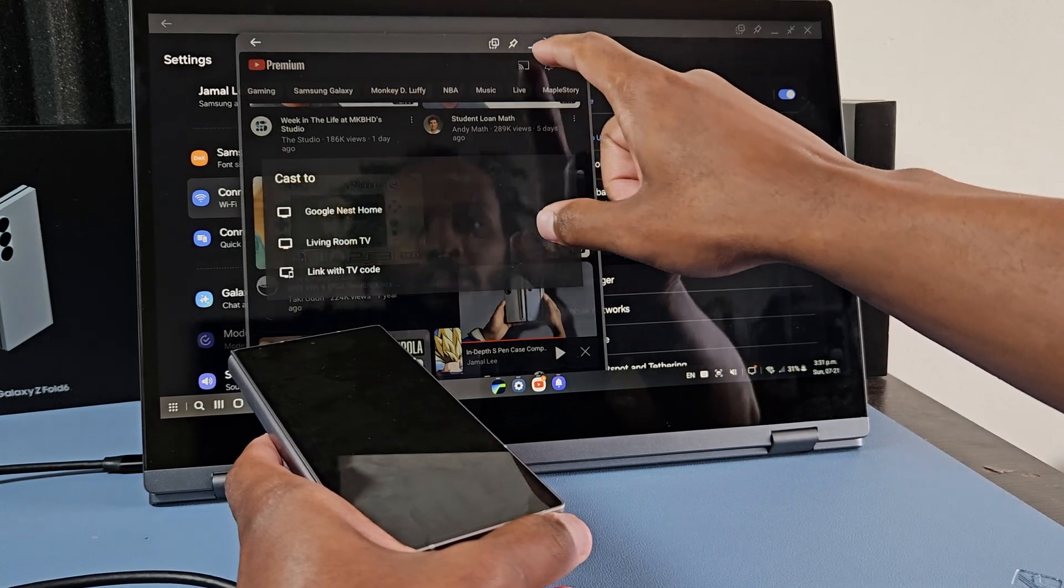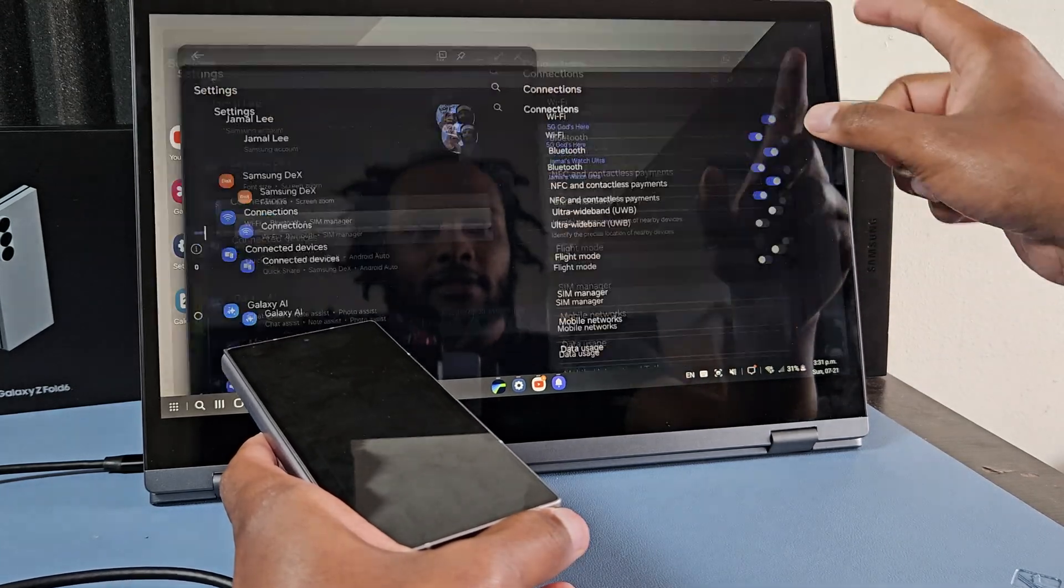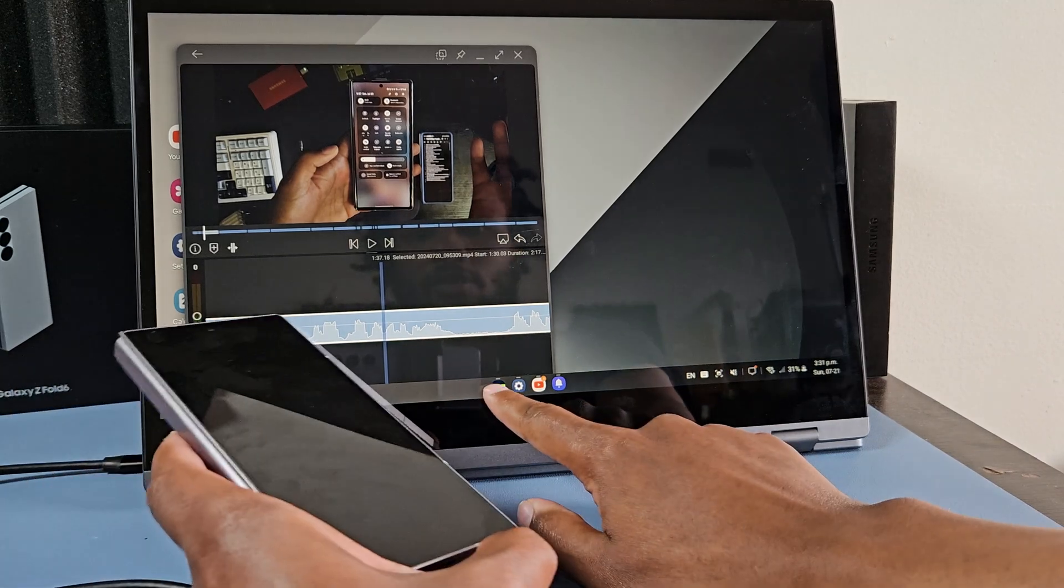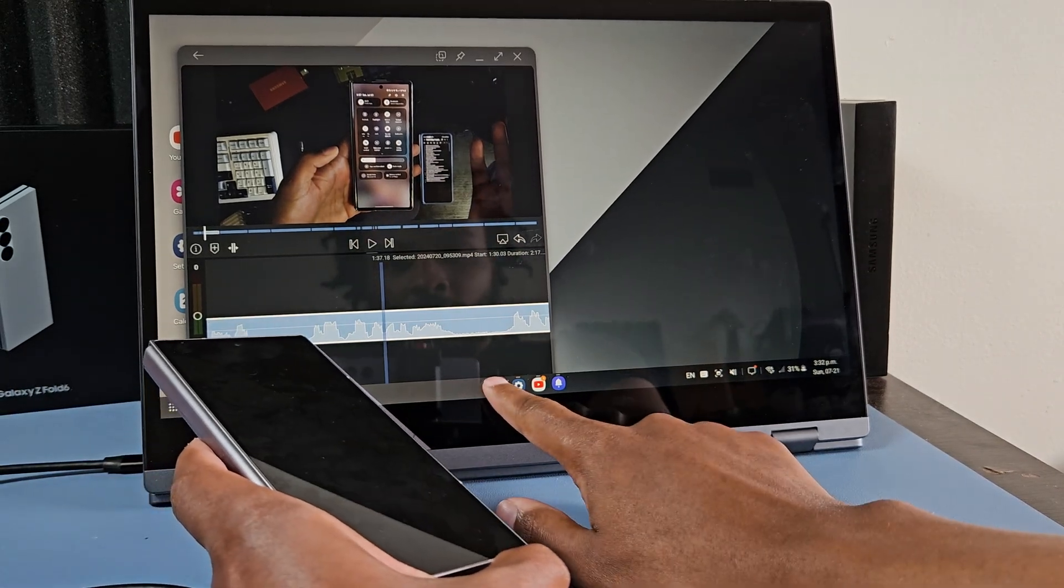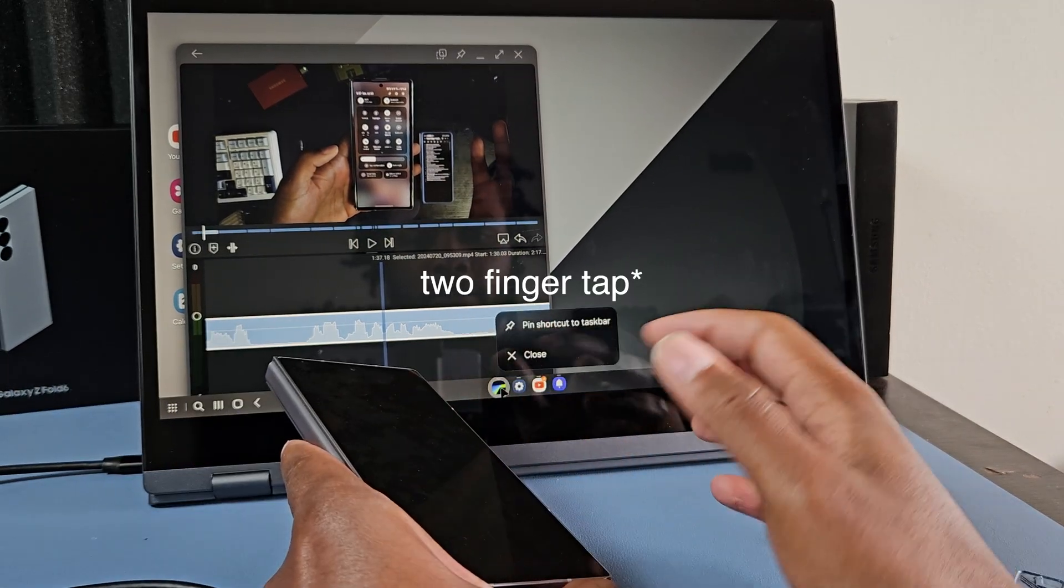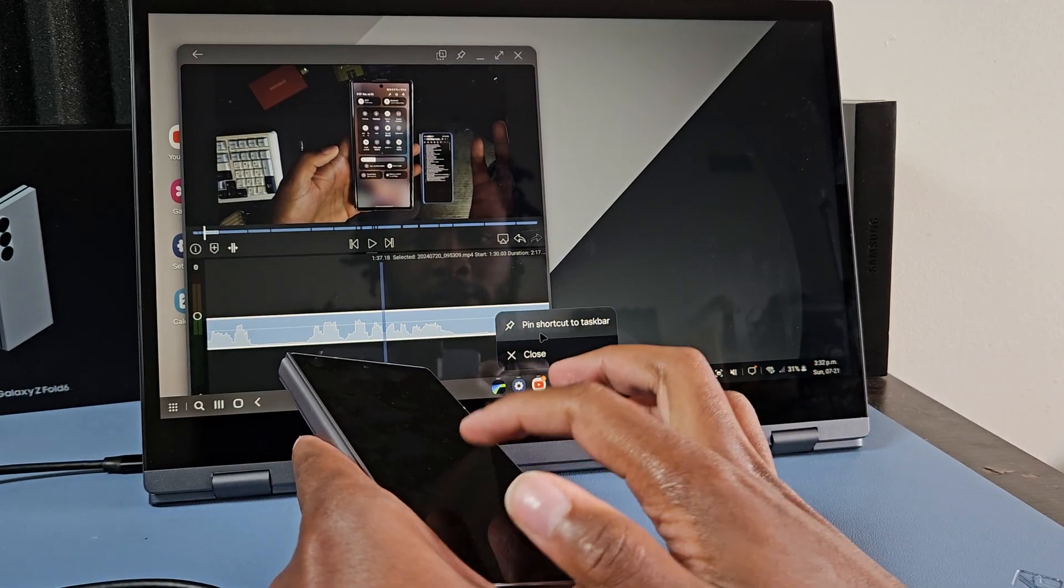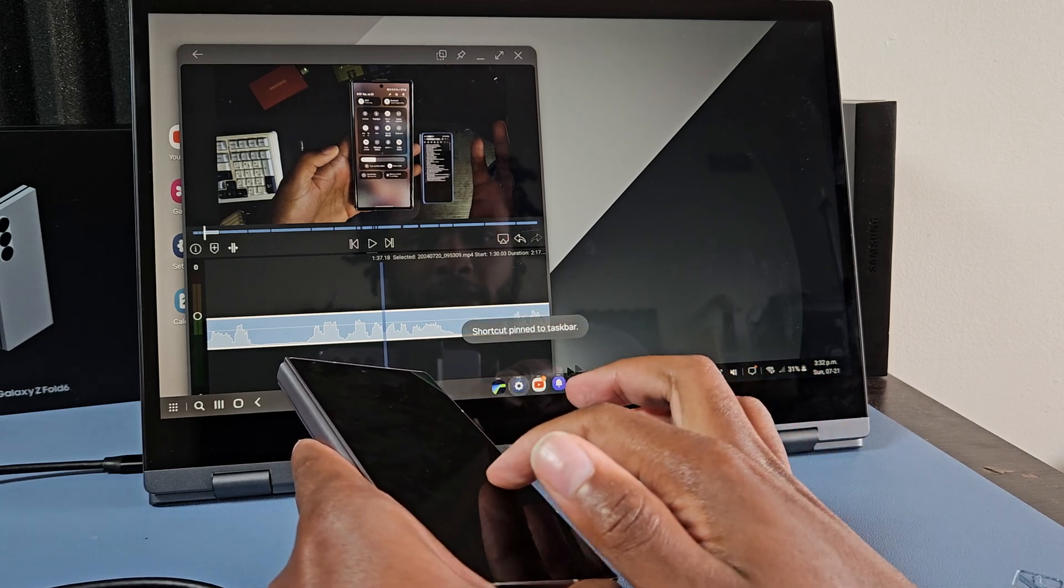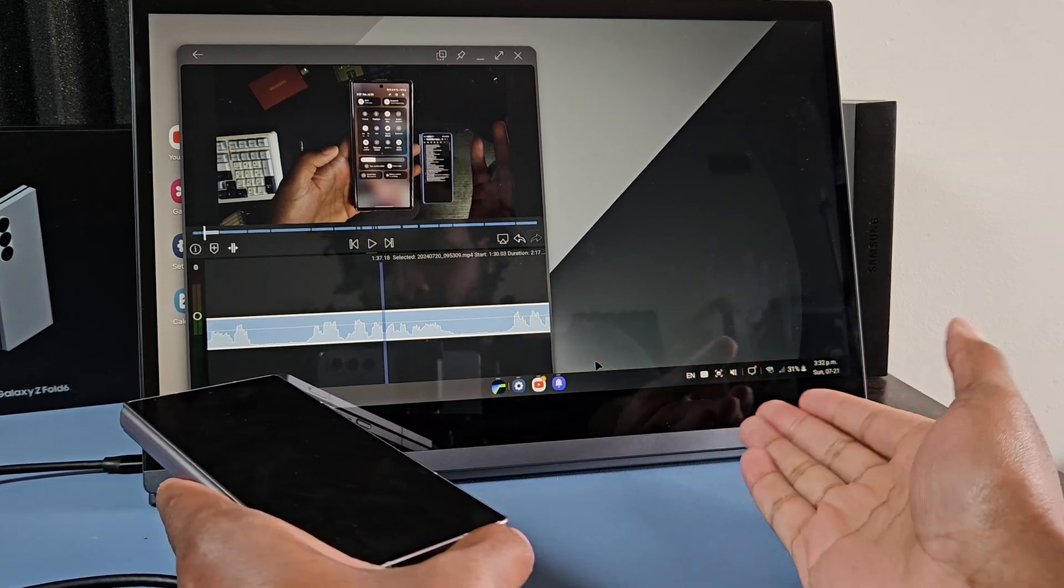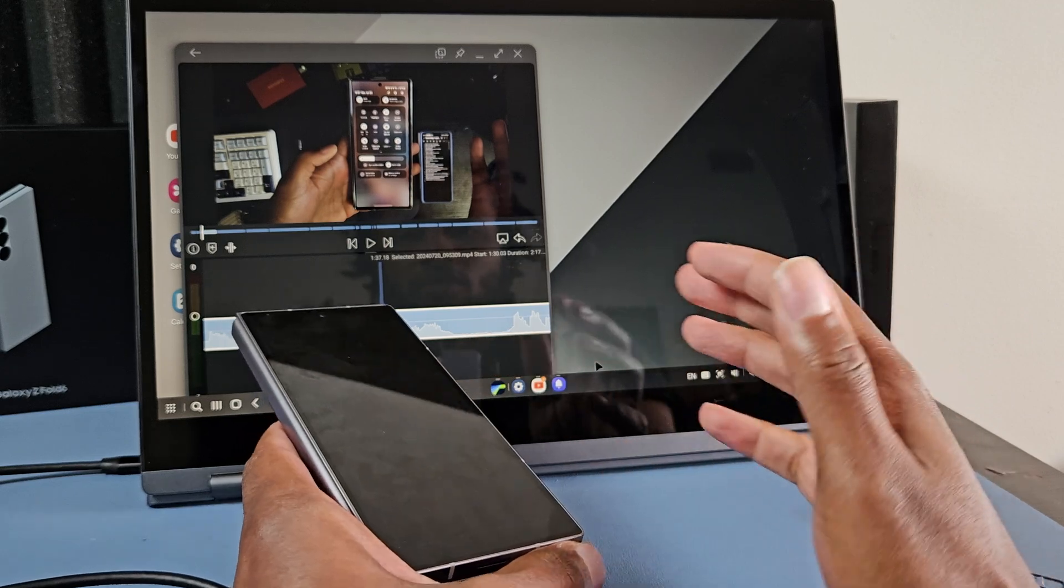And then obviously you can minimize, you can exit, you can maximize, and then you can also pin these things to the taskbar down here, double tap for right click into taskbar, and then boom. Now this app is on the taskbar in Samsung Dex whenever I connect to external monitor.